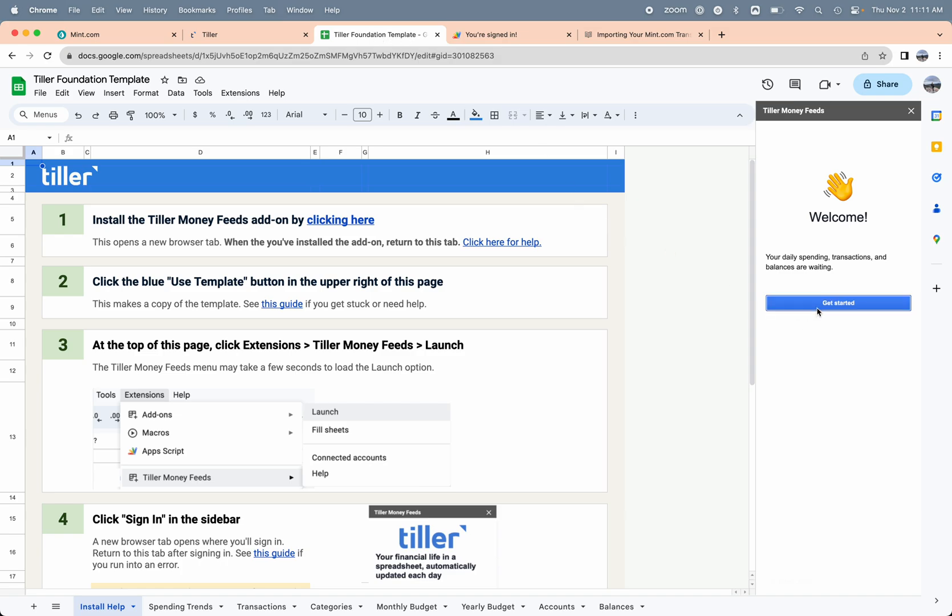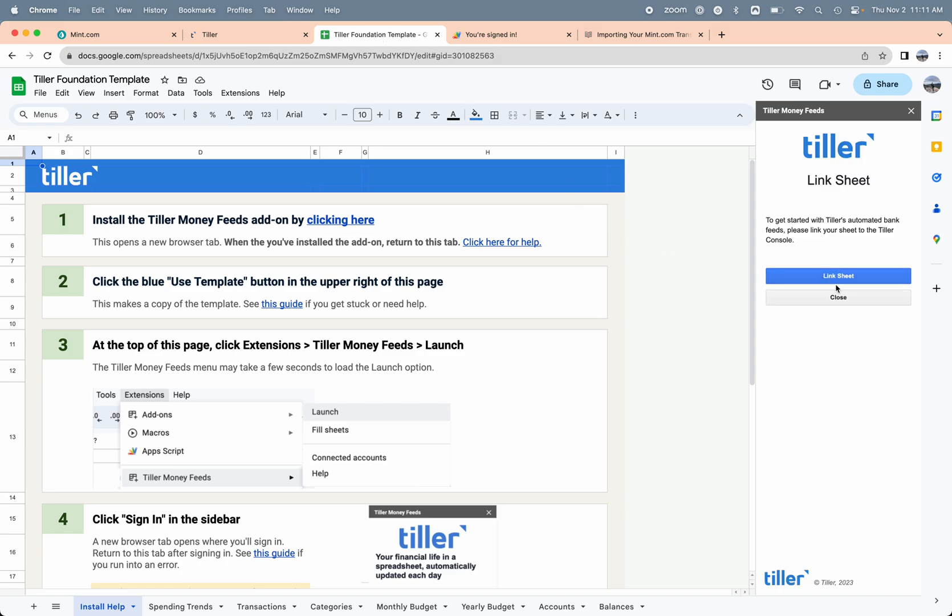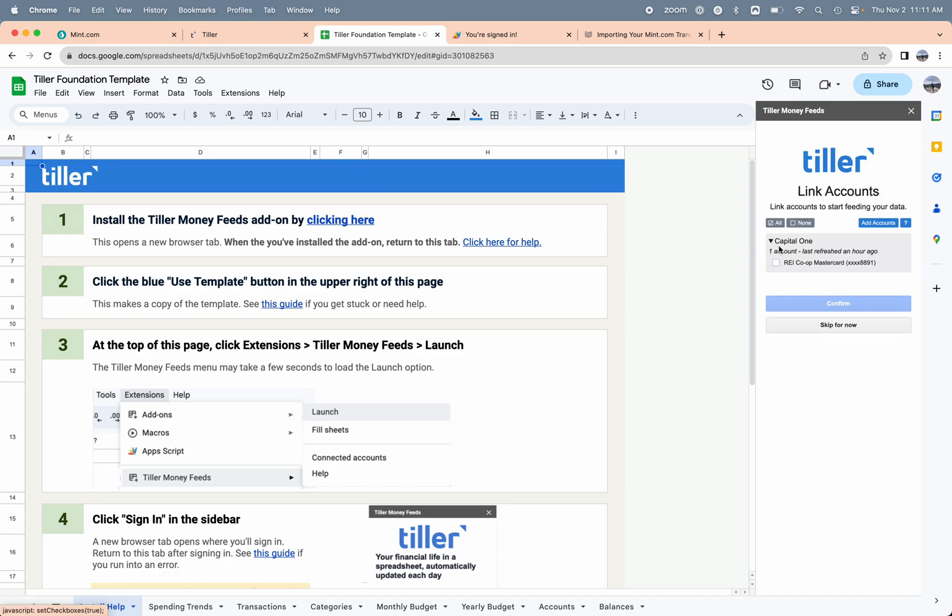I'm going to link this Google Sheet to the Tiller service. That's going to make the connections available to my financial institutions. I'm going to select that one credit card account that I have connected to Tiller and choose confirm. While all that's happening, it's going to start filling the data into the spreadsheet for me.